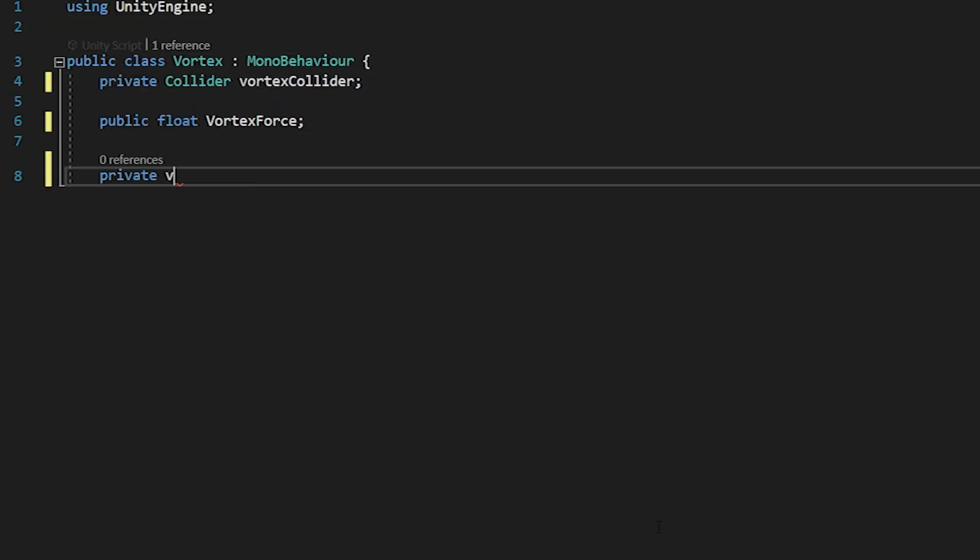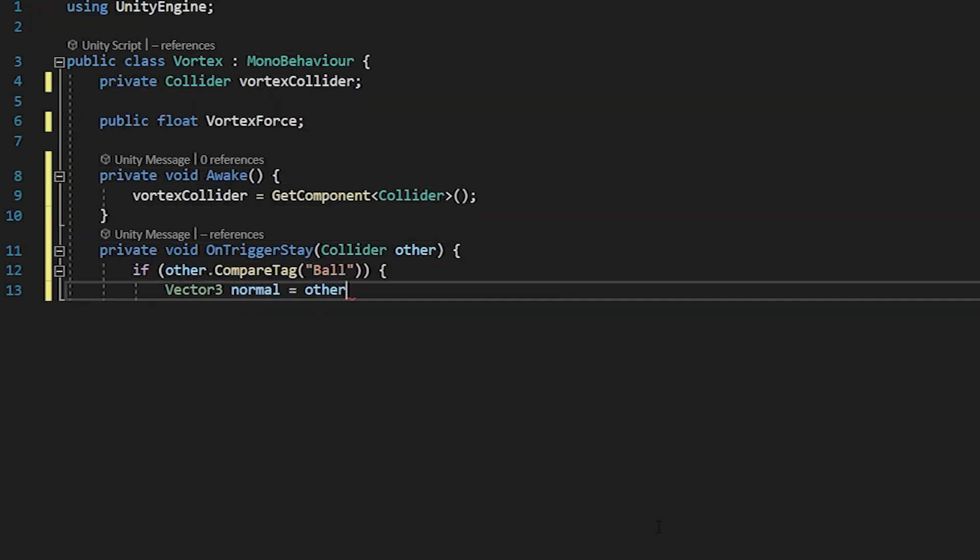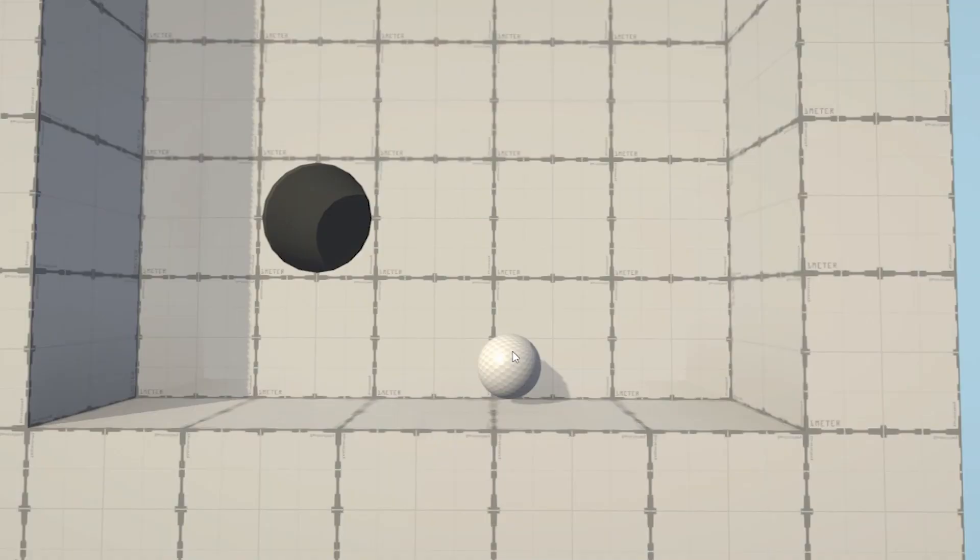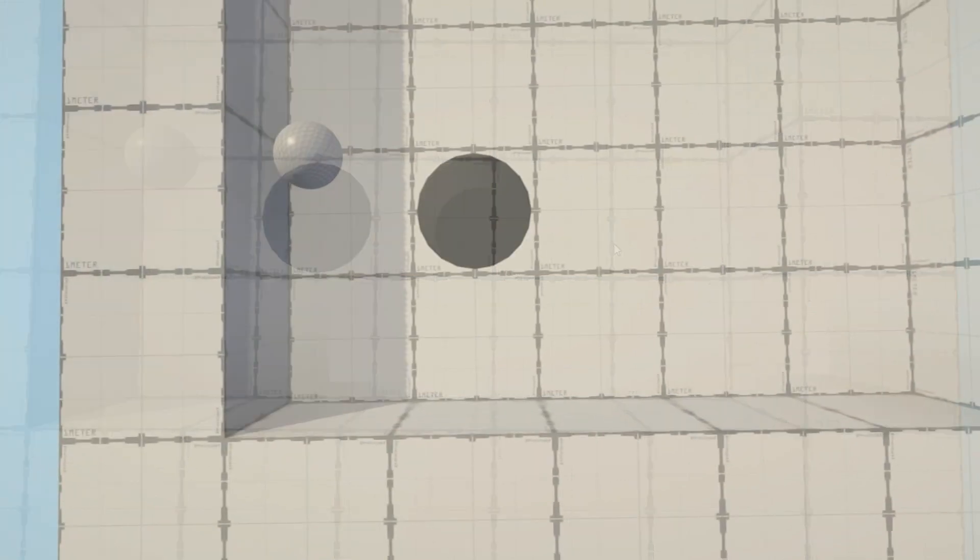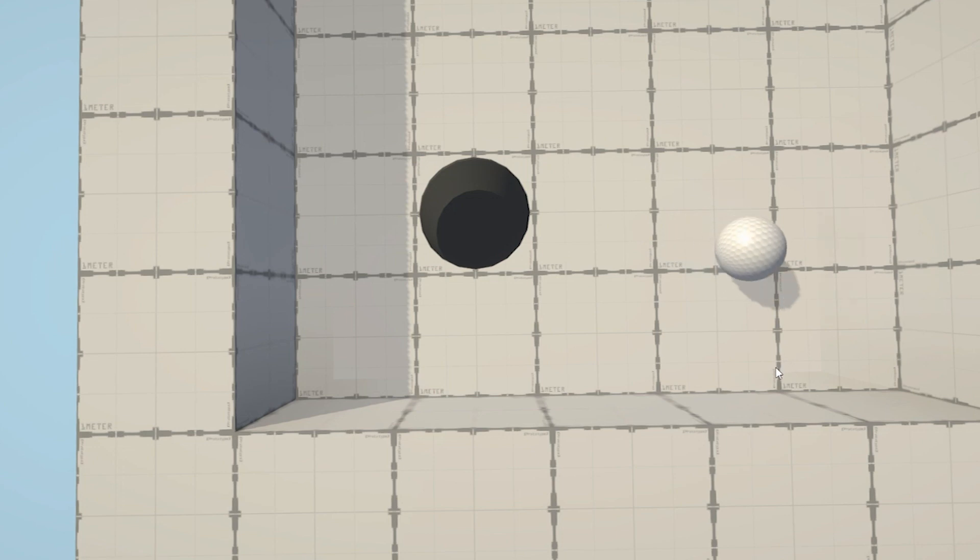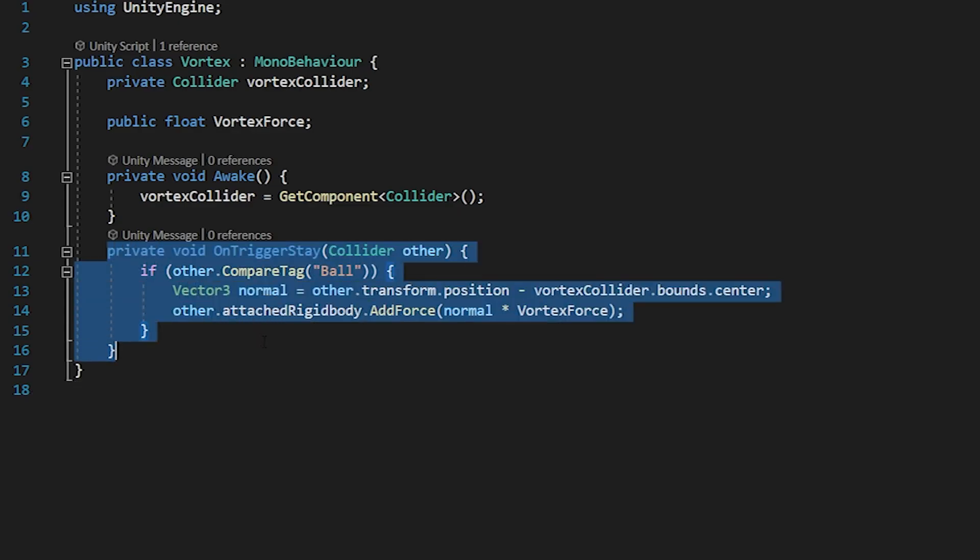To add back in a bit of realism, I created a vortex script that uses a capsule collider trigger. This script will pull the ball towards the hole when it's close. It gives the kind of feeling that the ball is skirting over the edge of the hole and being redirected by it. I think it's pretty convincing, but I'd love to know what you think in the comments. I also created it in a pretty generic way so that I can use it in other things in the future.